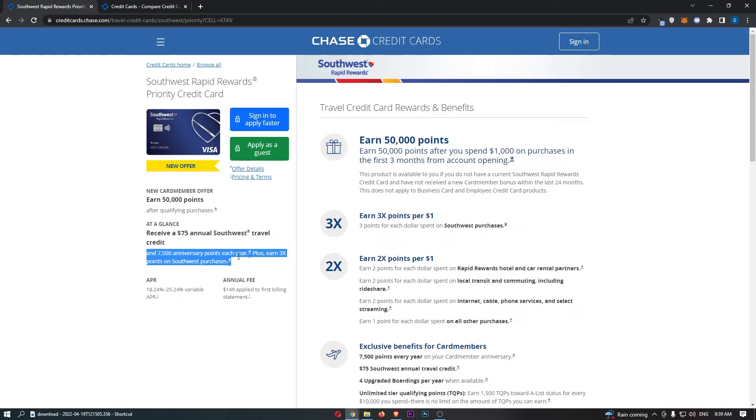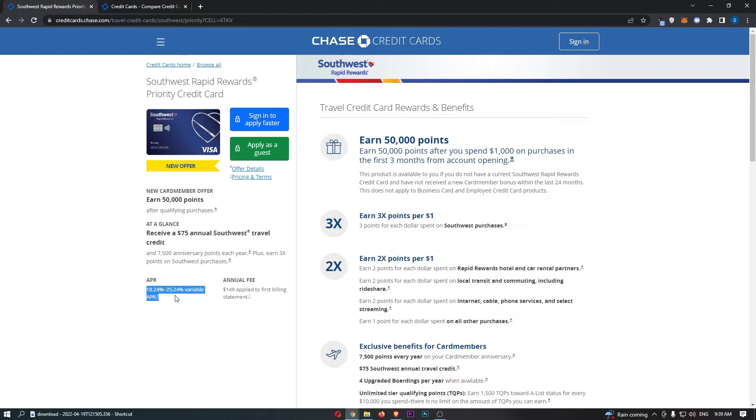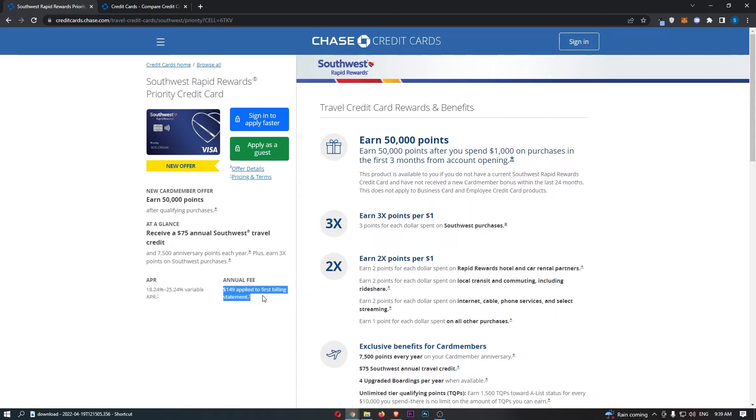In terms of the interest on this card, this is going to be between 18.24% and 25.24% with a variable APR, and where you stand in terms of this APR scale is going to directly depend on your credit score. The annual fee for this card is $149 per year.